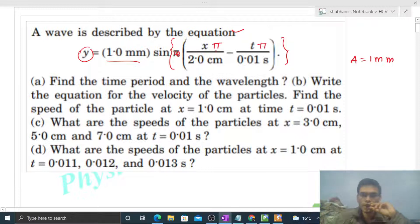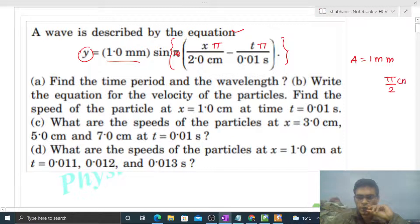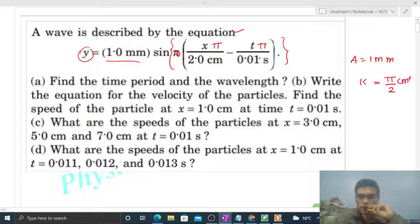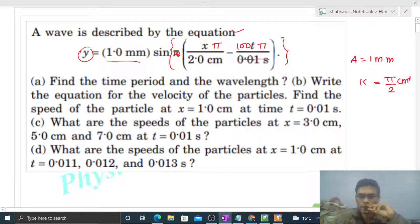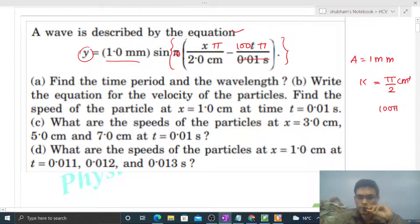The coefficient of x is pi divided by 2 per centimeter — this will be your k. The coefficient of time: we can write 0.01 going to the top, making it 100. So the coefficient of time, that is 100 pi, will be your omega.